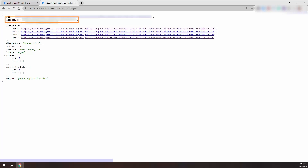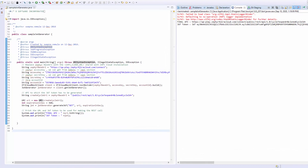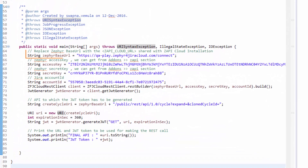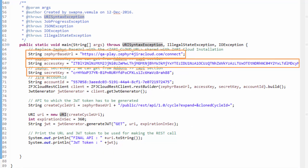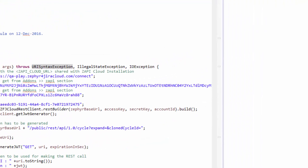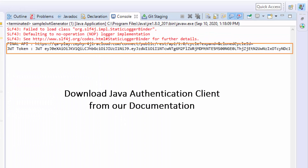You can save this information since it doesn't change and is tied to your account. Once you have all the components, you can download the Java authentication client from our documentation to input them and generate the JWT token. Just look for the base URL, access key, secret key, and account ID fields and replace them with the relevant information. Once you've done this, you can execute the Java command and get the JWT token to use in your REST API.